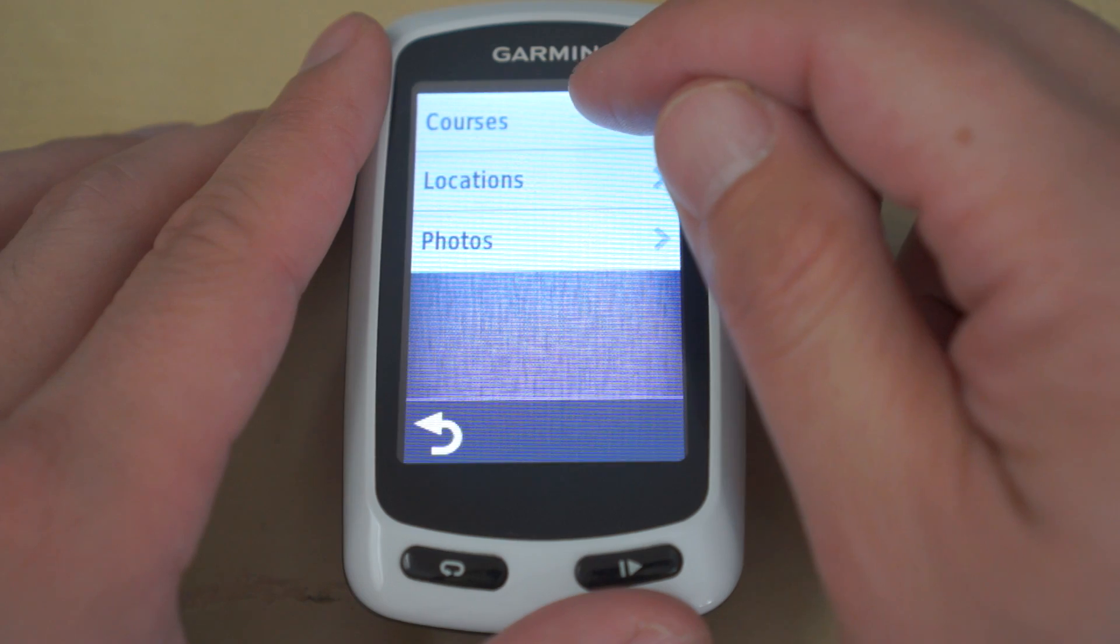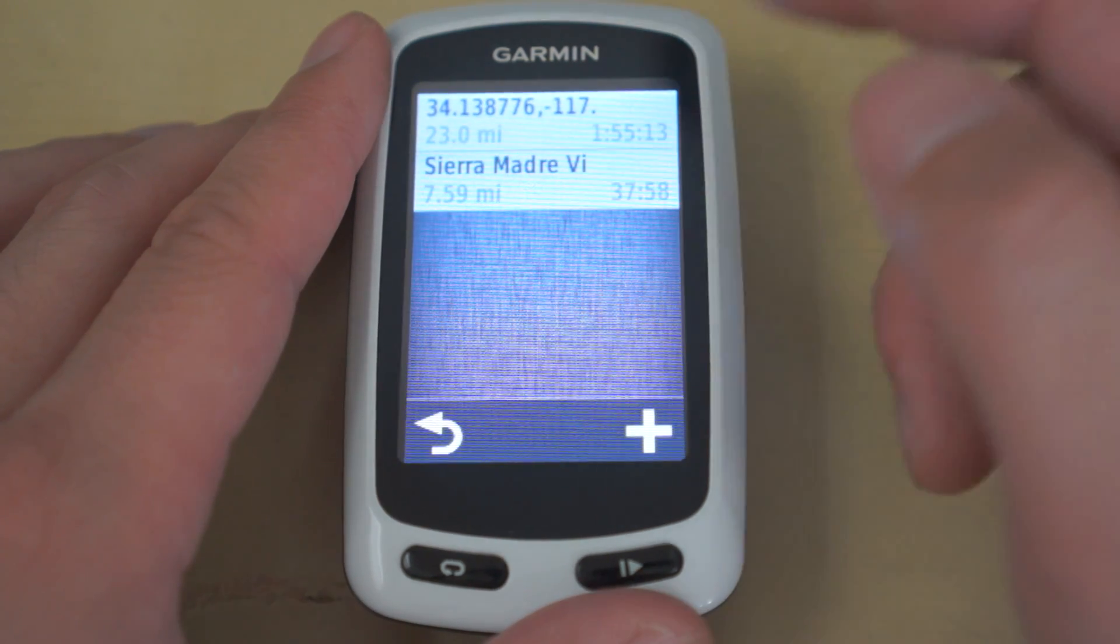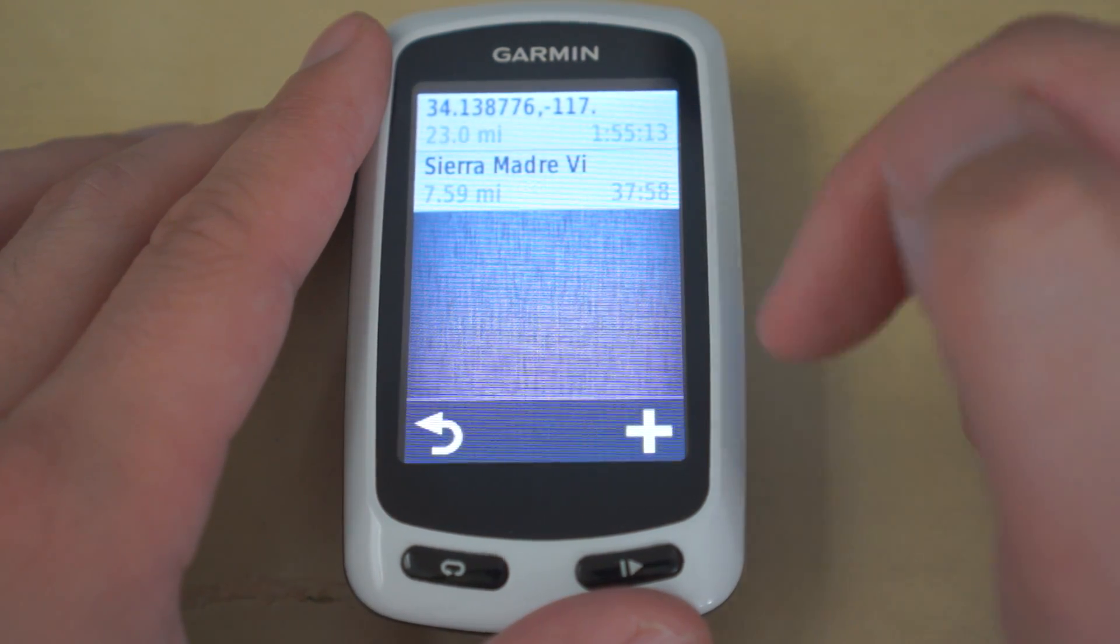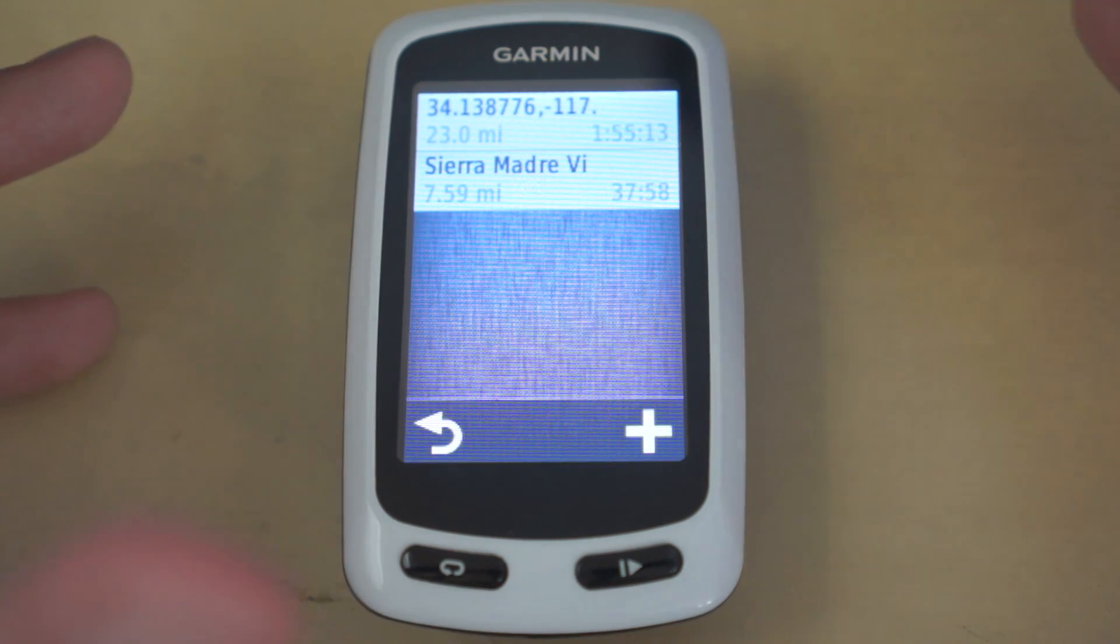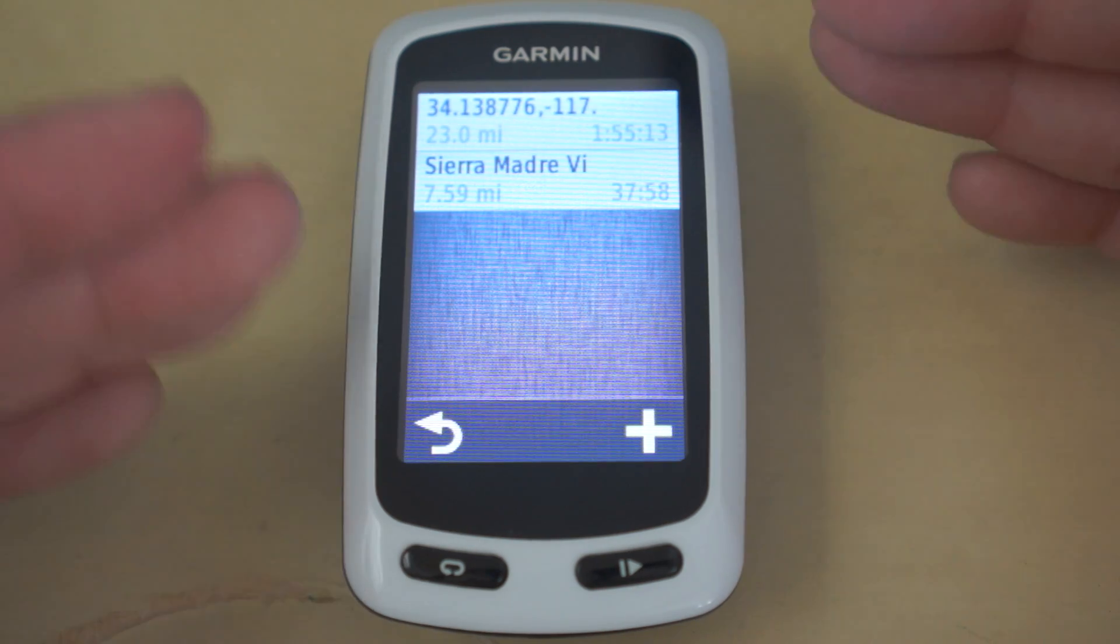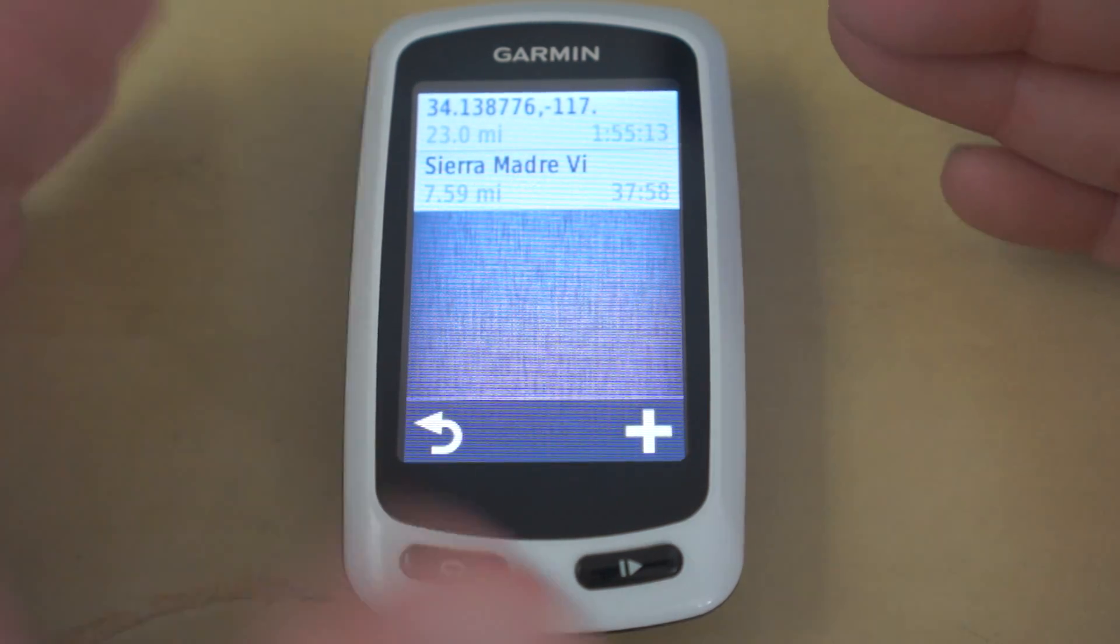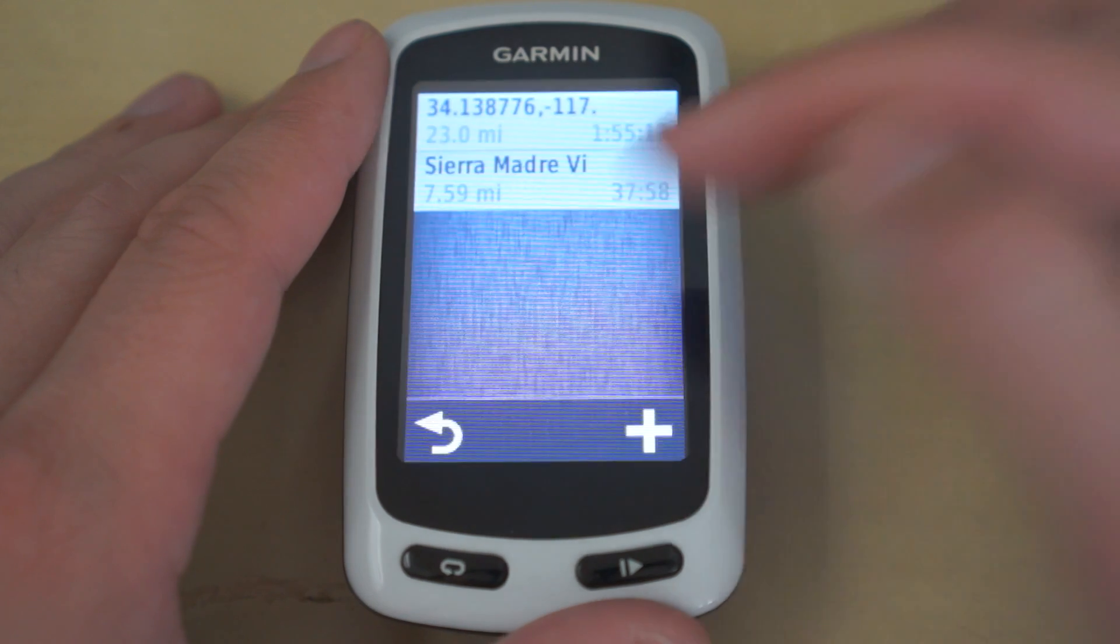Under save, there's a courses. And so you'll notice that there's two directions here. For some reason, the directions I got split it into two separate locations, I guess, courses.